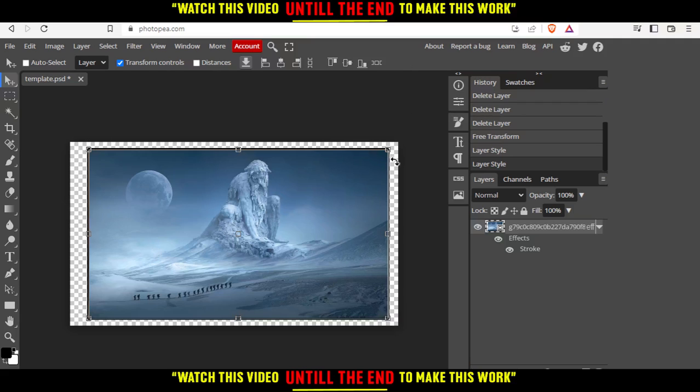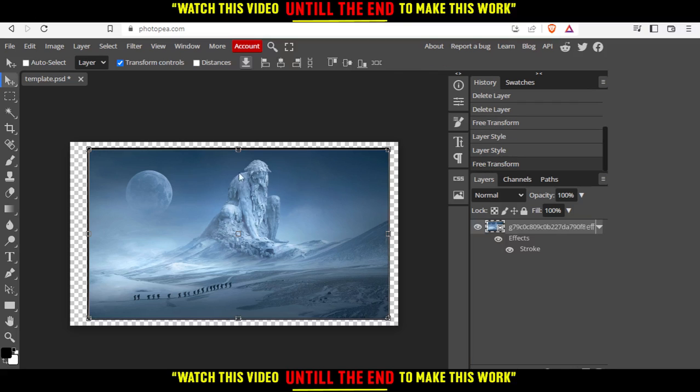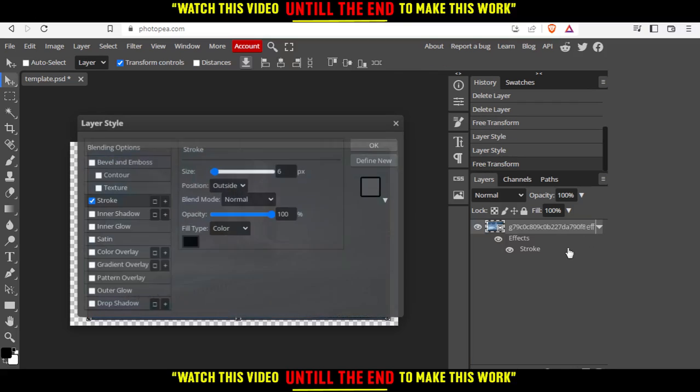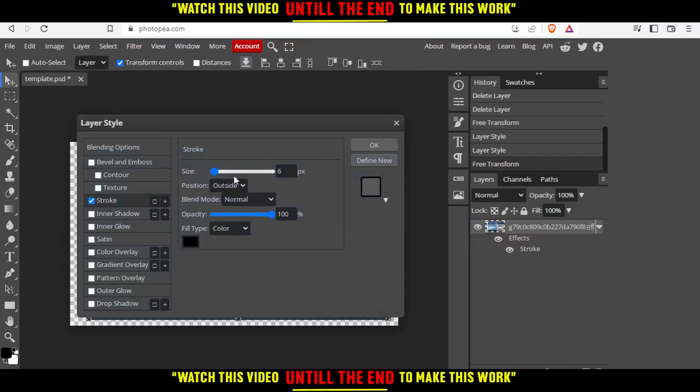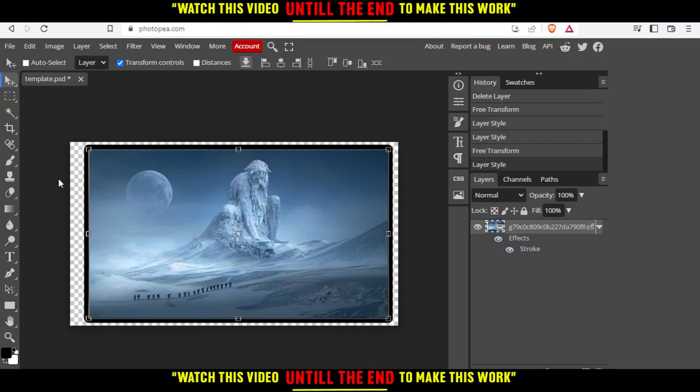Now we have the outline of our picture. If you want to make it bigger, just double-click on that and make it bigger as you want, then hit OK. As you can see, now our image is outlined. This will be it for this tutorial. I hope you liked it. Thank you for watching and goodbye.